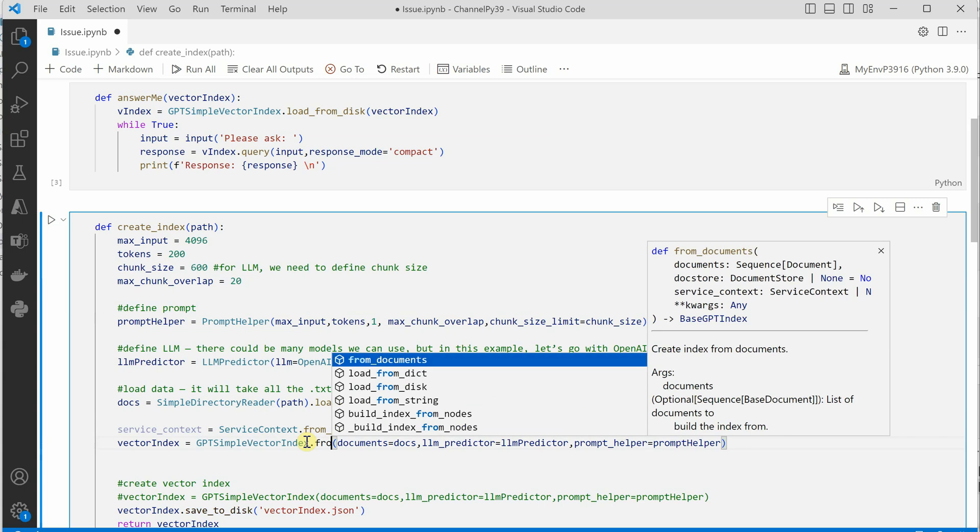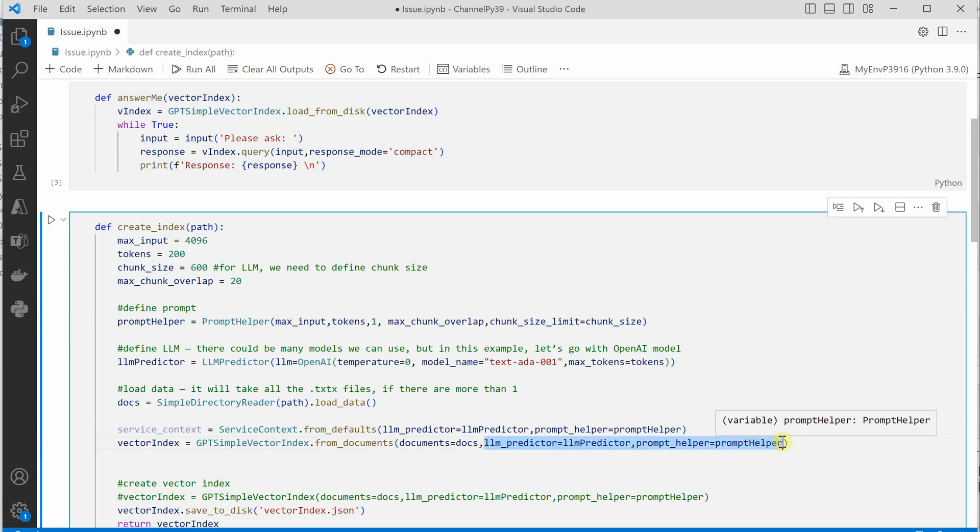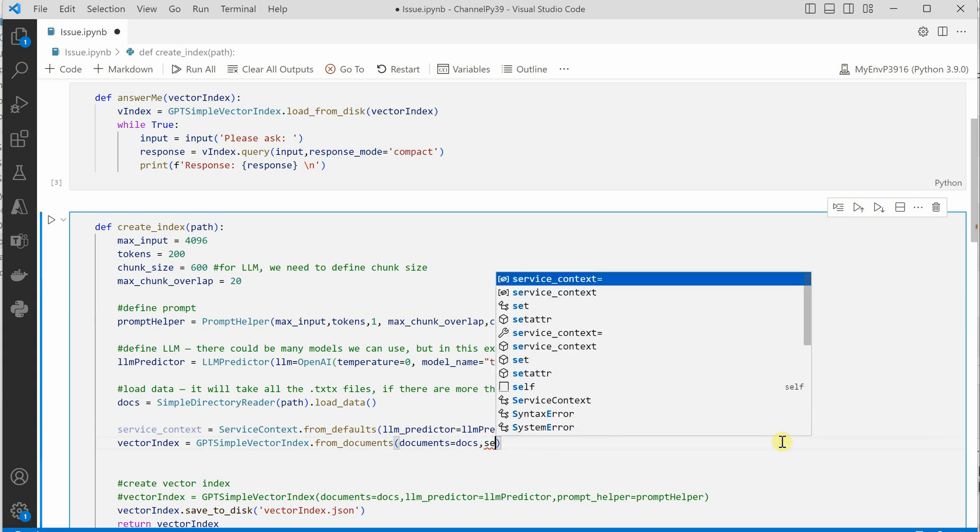is another API from_documents which will take docs and then service context directly.